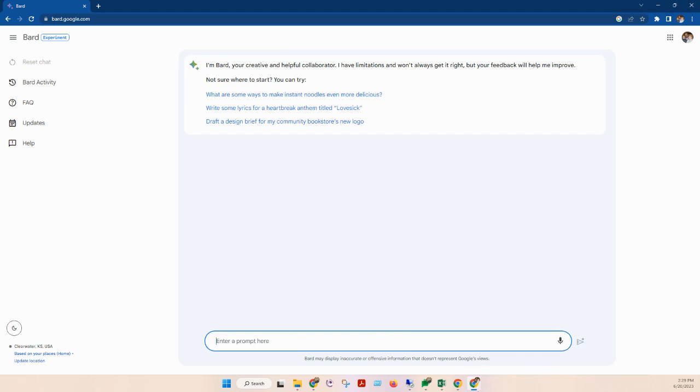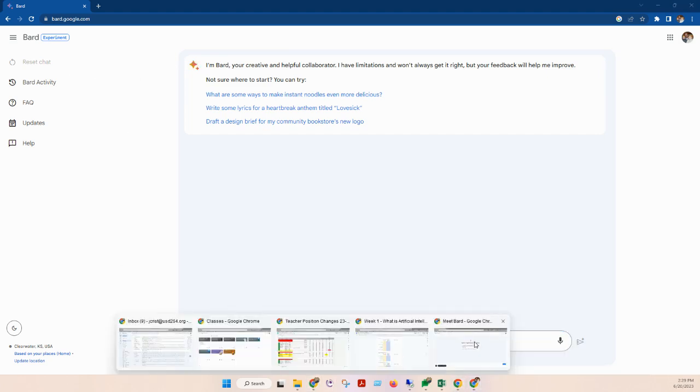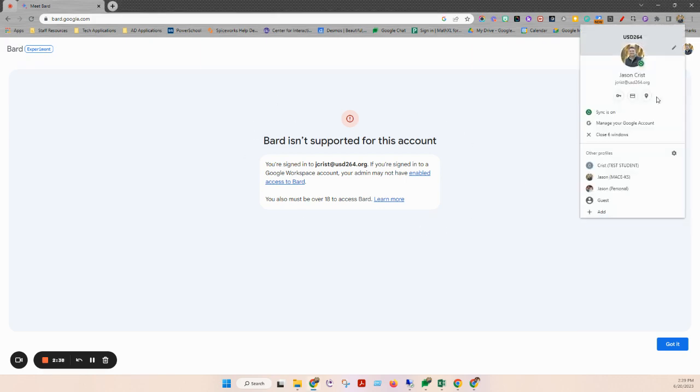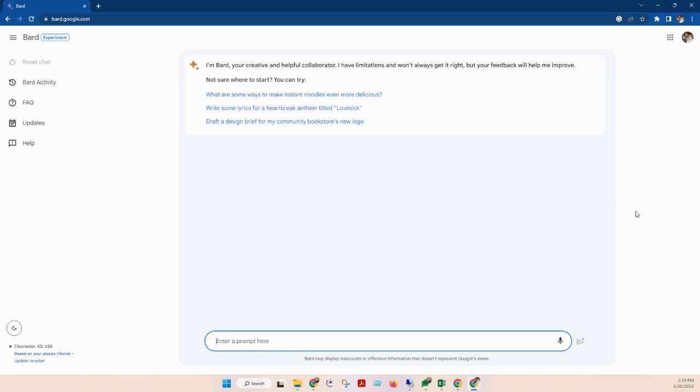Again, if you are part of a school account, it's probably not supported. So you're going to go in and you're going to switch to your personal profile, and you're going to go ahead and visit bard.google.com again. Thanks.